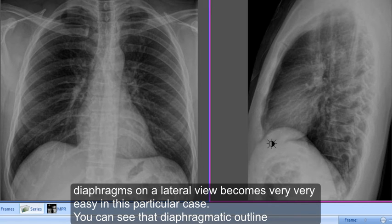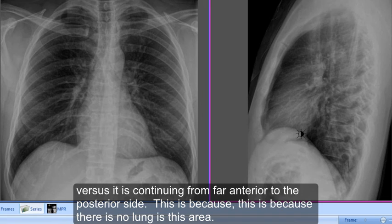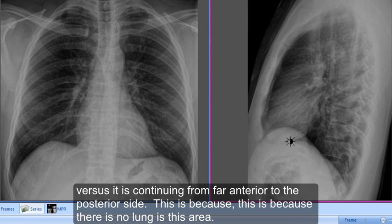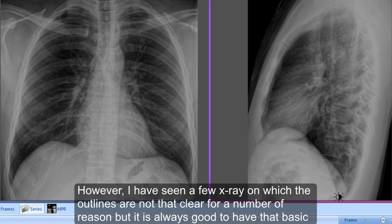Differentiating between right and left hemidiaphragms on a lateral view becomes very easy in this particular case. You can see that the diaphragmatic outline of one hemidiaphragm discontinues in this area, whereas the other continues all the way from anterior to the posterior side. This is because there is no lung in the area where the outline disappears — that is the outline of the heart. So the one with the discontinuous outline must be the left hemidiaphragm, and the other is the right hemidiaphragm. However, on some X-rays the outlines are not that clear for a number of reasons.